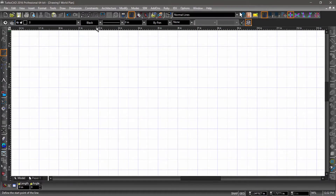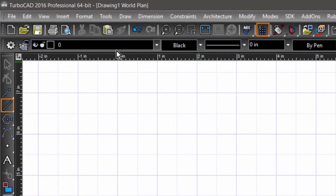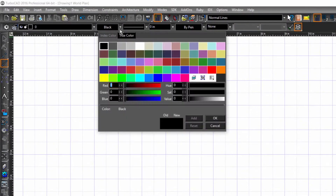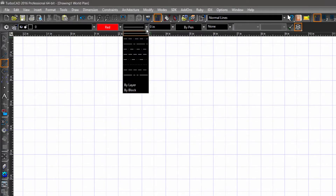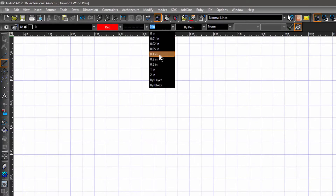Below the standard toolbar is the property toolbar. The property toolbar is a series of dropdowns which display the properties of the currently selected tool or entity. If you look over to the left side toolbar which contains the drawing tools, you will notice that the line tool is selected, so the settings currently displayed in the property toolbar are that of the line tool. Let's change the color to red, the line pattern to dashed, and the line weight to .02.